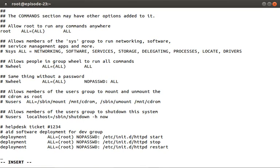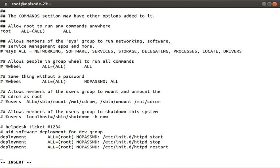For this reason, it is good practice to limit the command line arguments to only the functionality you wish to allow. In our case, we want to lock this down to start, stop, and restart.